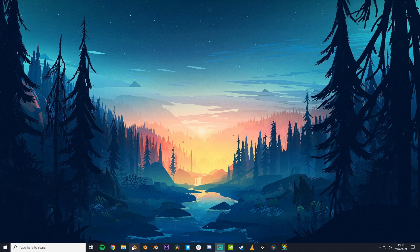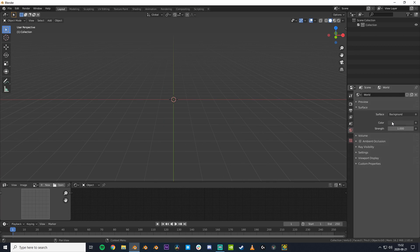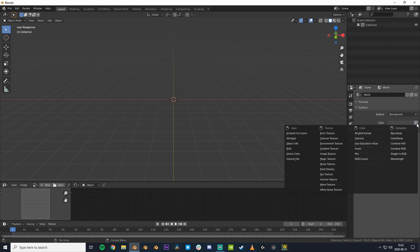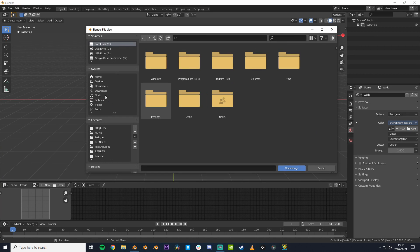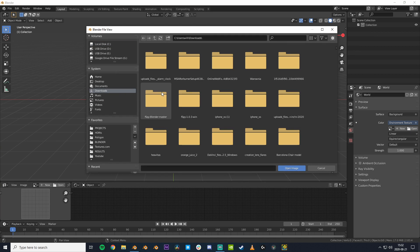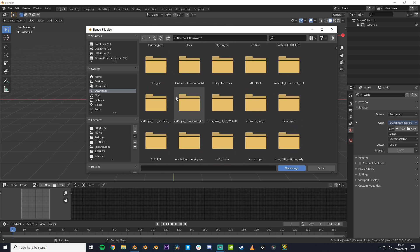If we now open up Blender, we can go over to the world tab and change this to an environment texture. Then we can just click and choose the image we just emailed.